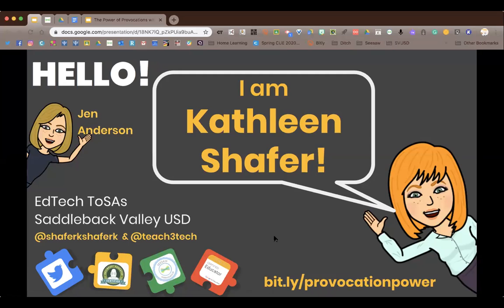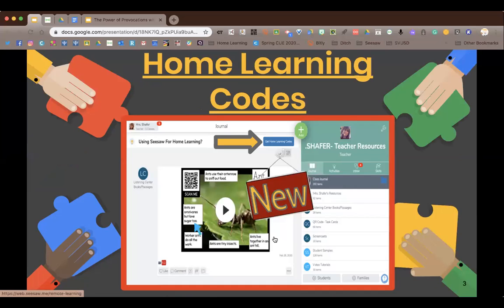Before we get started, I wanted to address home learning codes in Seesaw. If some of us have used Seesaw in our physical classroom, you may notice the blue home learning codes. That is for at-home learning. The difference is if you are in primary and your kids scanned a QR code or put a text code in to get into your class — that's really who this is for — because it allows students to see only their own work.